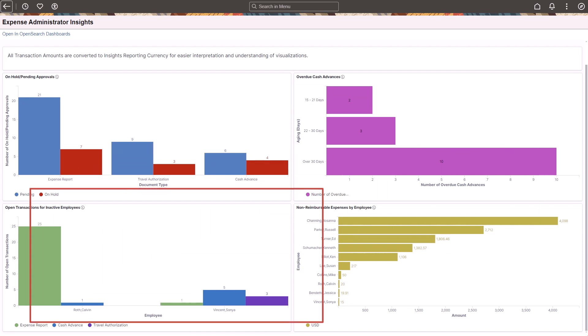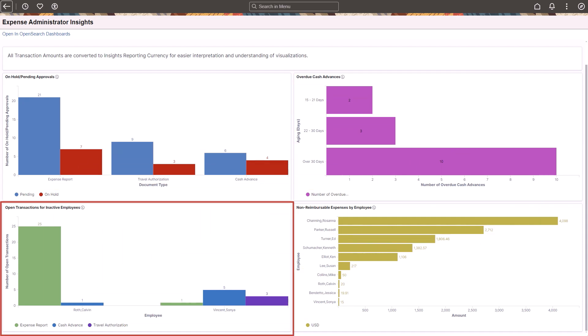Use the Open Transactions for Inactive Employees visualization to view expense reports, cash advances, and travel authorizations for inactive employees. The visualization displays up to five employees at a time.